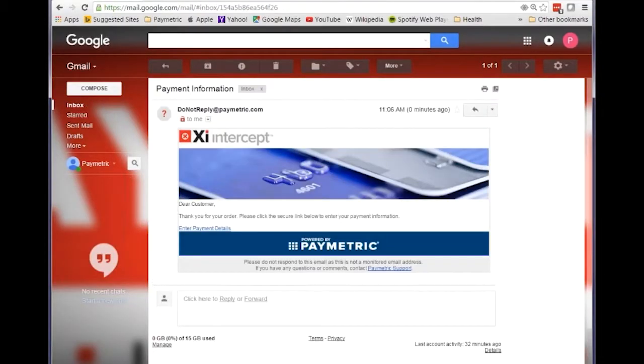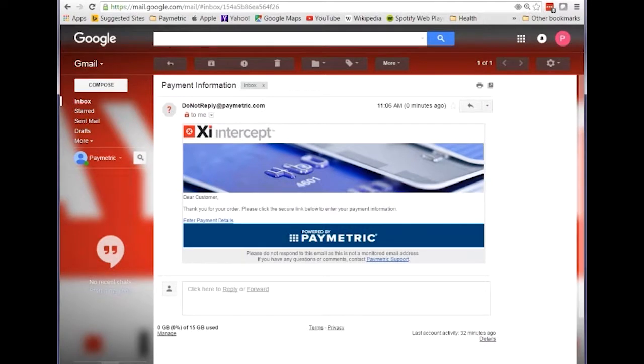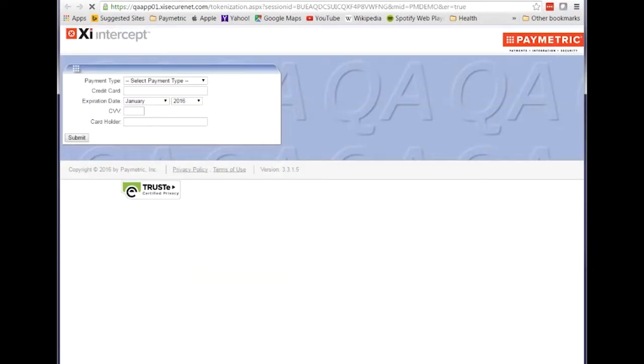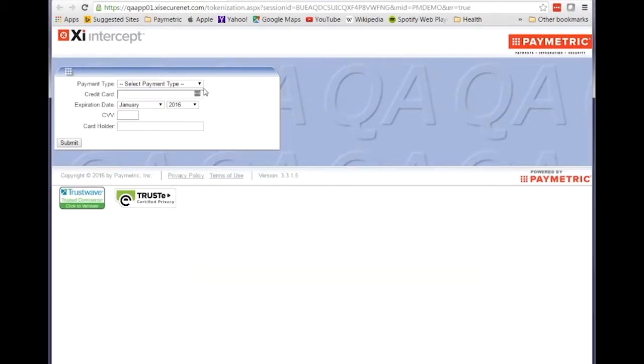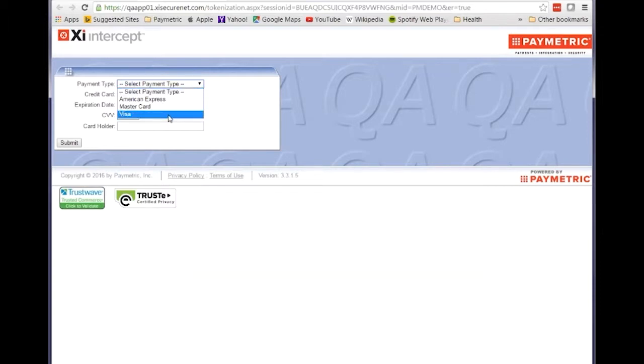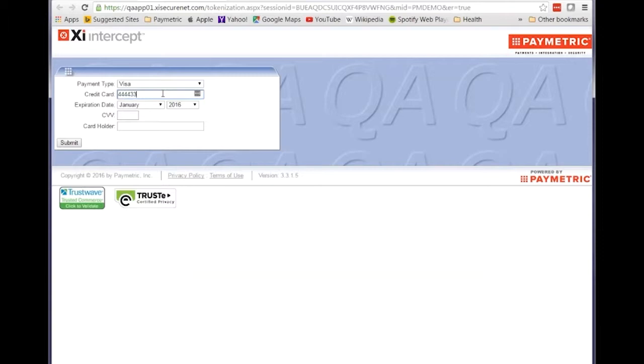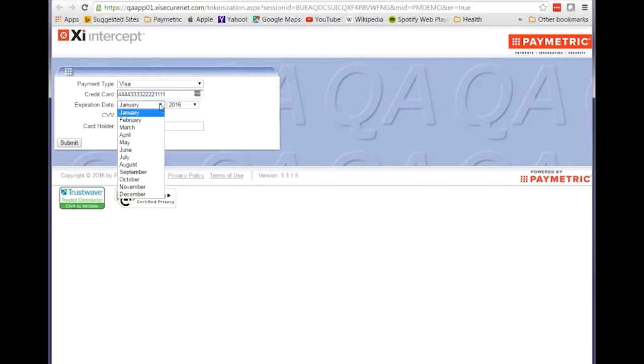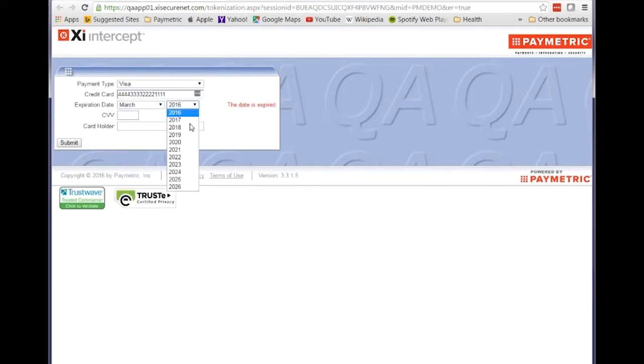Then we'll open up that email account, look at the email, and there's a link there where if they click on that, the Paymetric XI intercept solution will open and allow the end customer to enter their card details on their own device, whether that's a laptop or a mobile device.